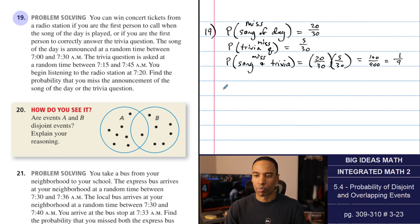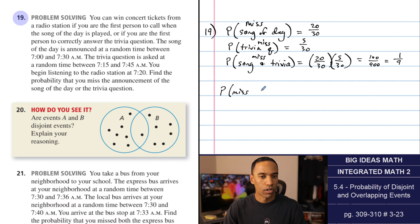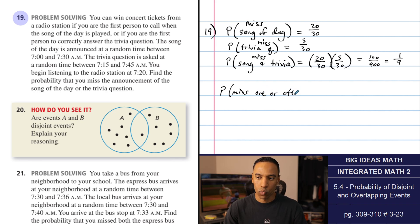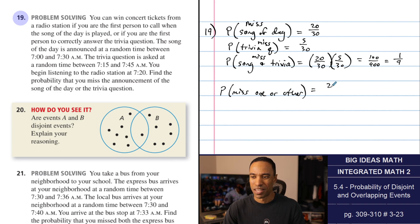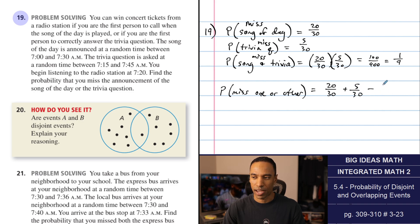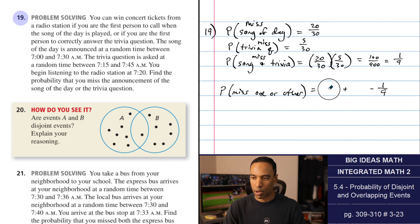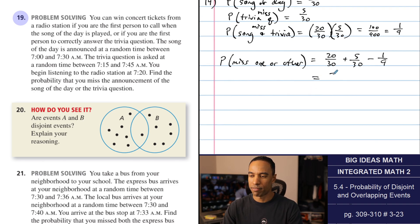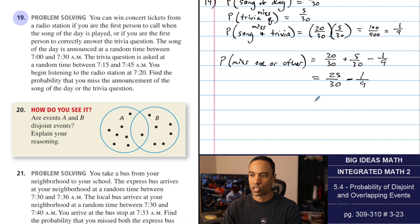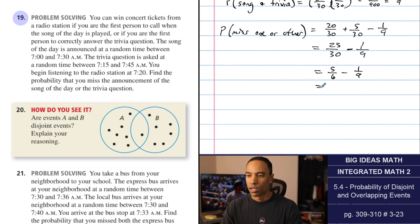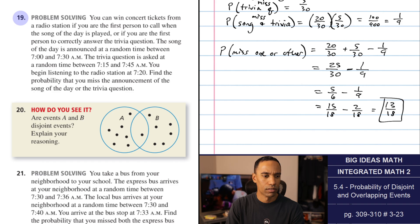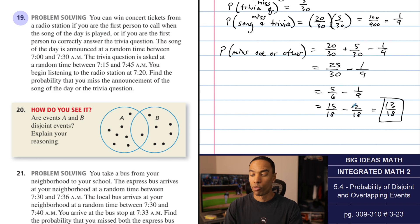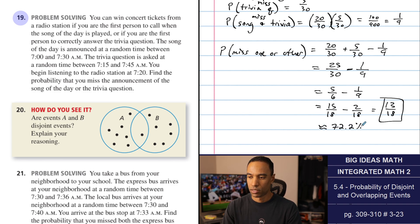Probability of missing one or the other: P(miss Song) + P(miss Trivia) - P(miss both) = 20/30 + 5/30 - 1/9 = 25/30 - 1/9 = 5/6 - 1/9. Finding a common denominator of 18: 15/18 - 2/18 = 13/18, which is approximately 72.2%.